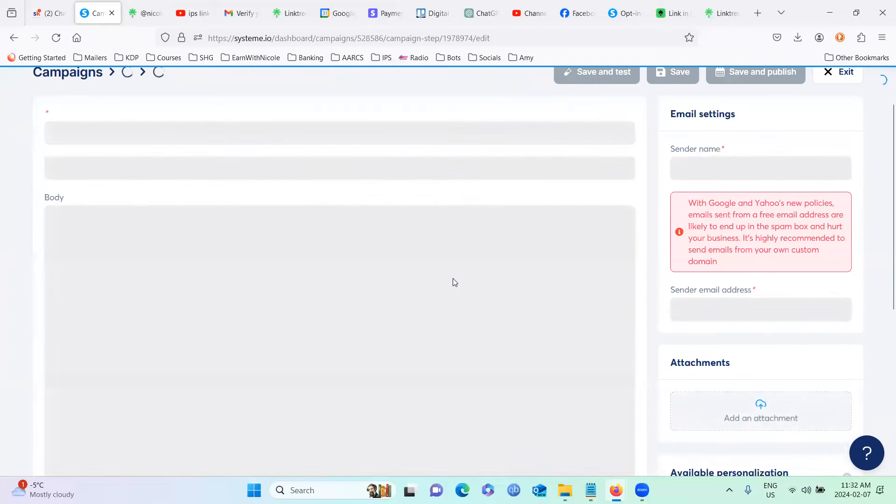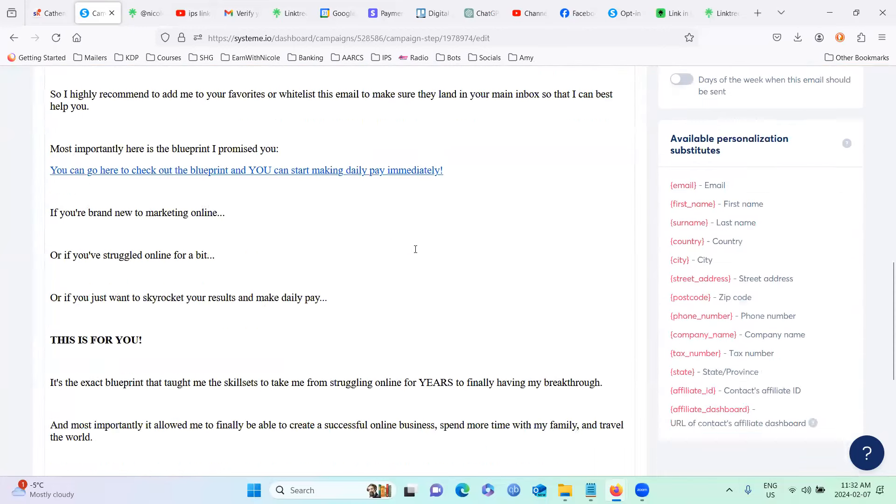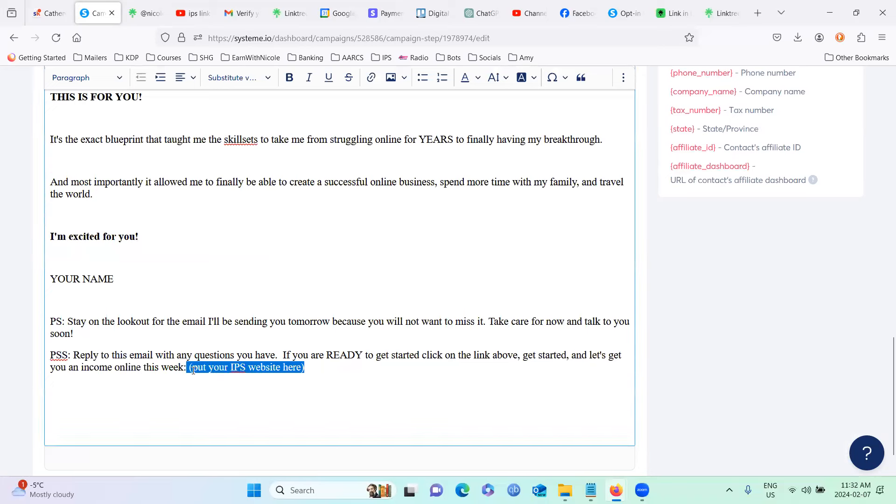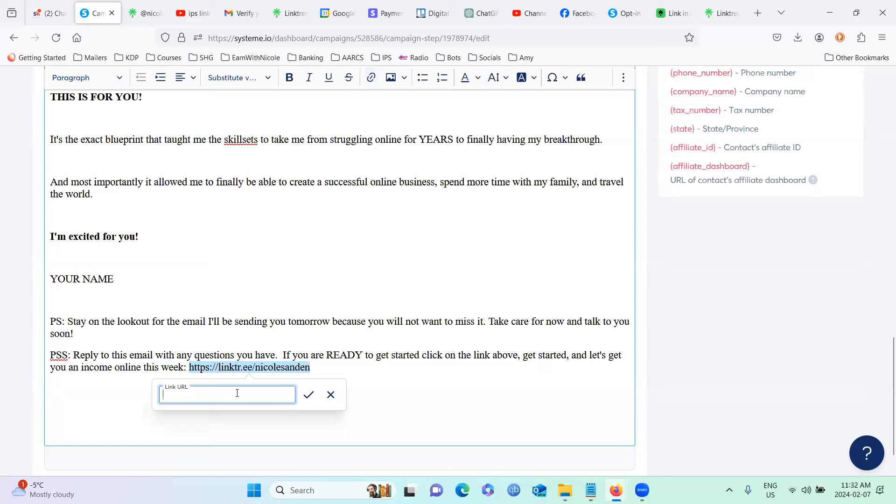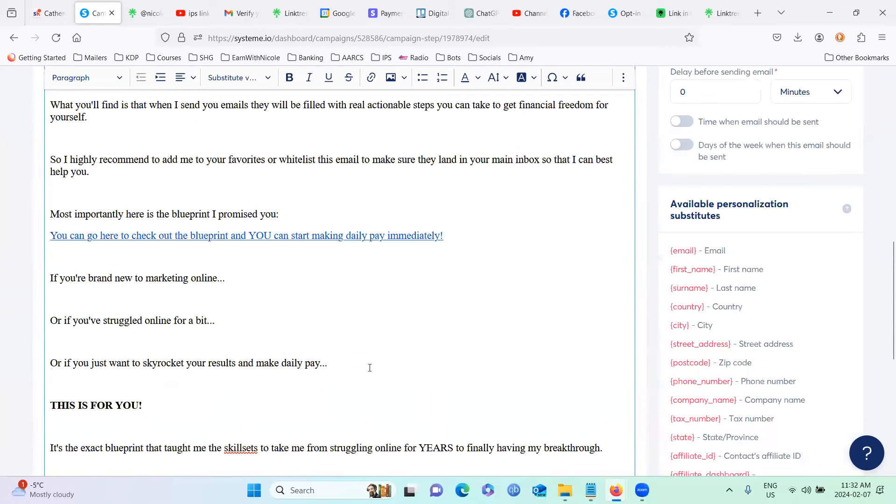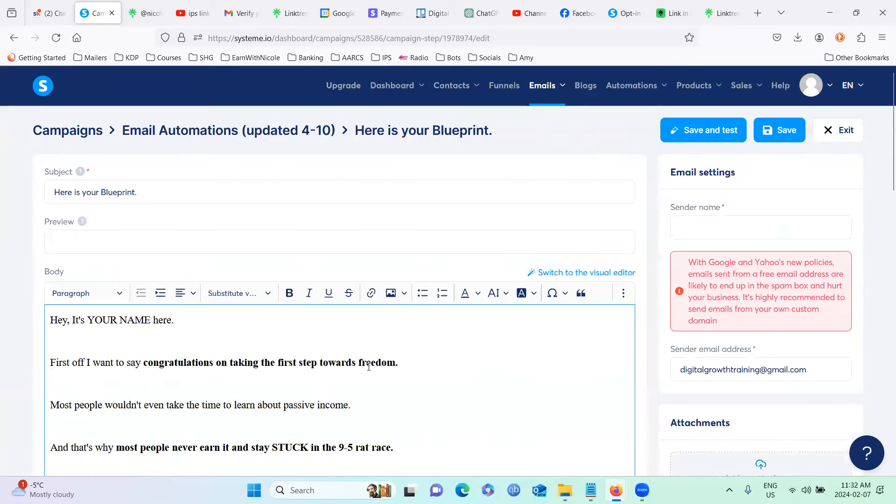And we're going to go down to where it says put your IPS website. And we're going to copy and paste or paste our link tree link and make sure you create a clickable link by going up to the link, the paperclip up the top and pasting there as well. You see, if it's blue, it'll be clickable. So your customers can click directly on it.